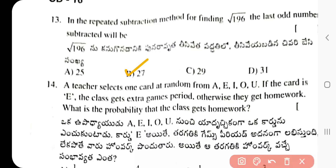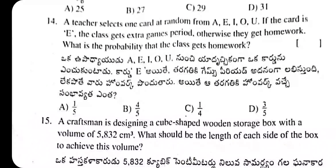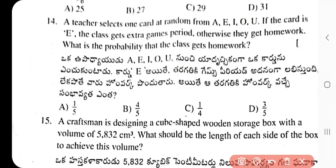Question 14: A teacher selects one card at random from A, E, I, O, U. If the card is E, the class gets an extra game period; otherwise they get homework. Total cards = 5. Homework is given if the card is not E, so the favourable cards are A, I, O, U. Probability = 4/5. The correct answer is option B.